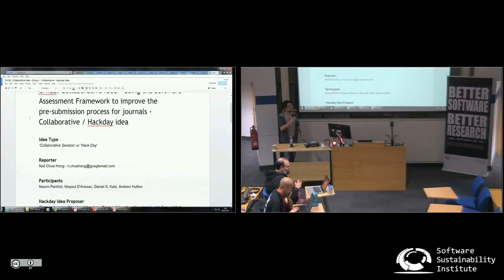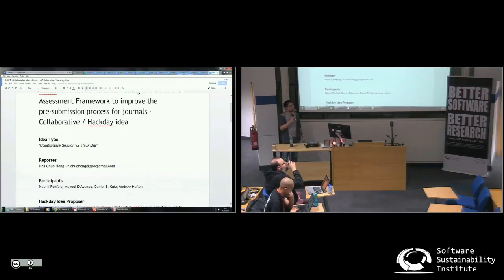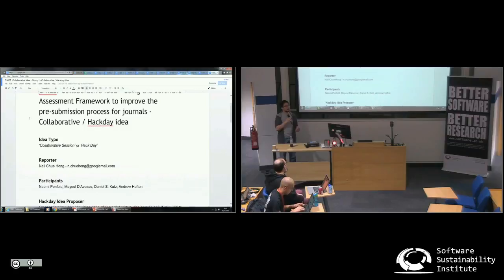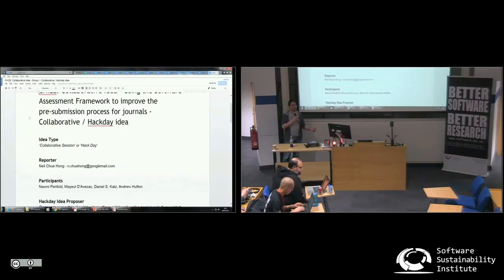But what we did decide was that it would be really useful to see if we could use the software assessment framework as the basis for something that a lot of authors, reviewers and journal editors would really like to be able to do, which is understand whether or not the software, or indeed the data that is being submitted to the journal, passes some minimum level of criteria.